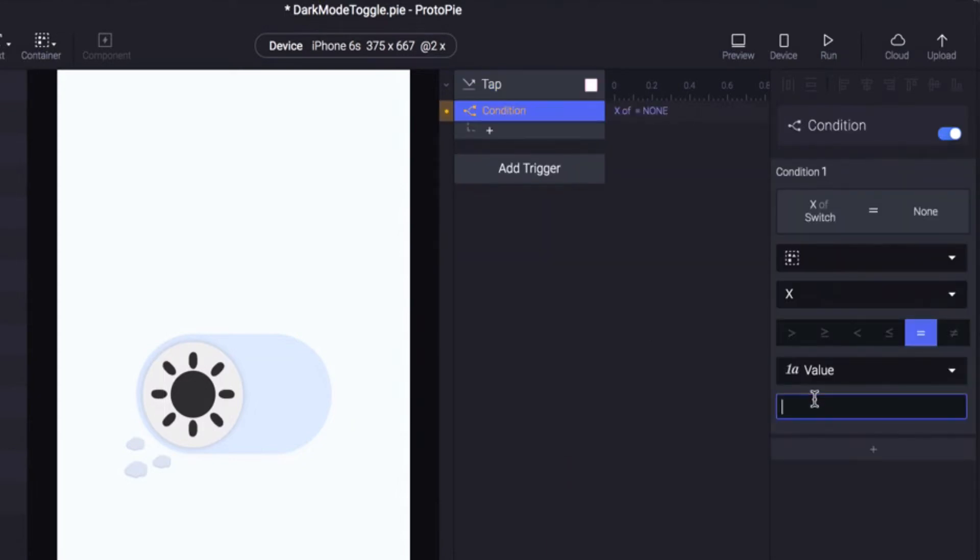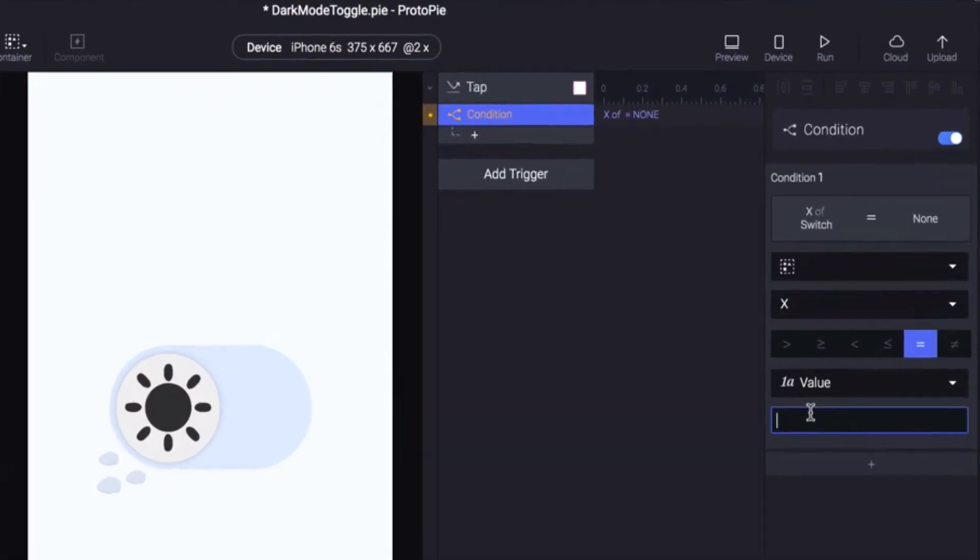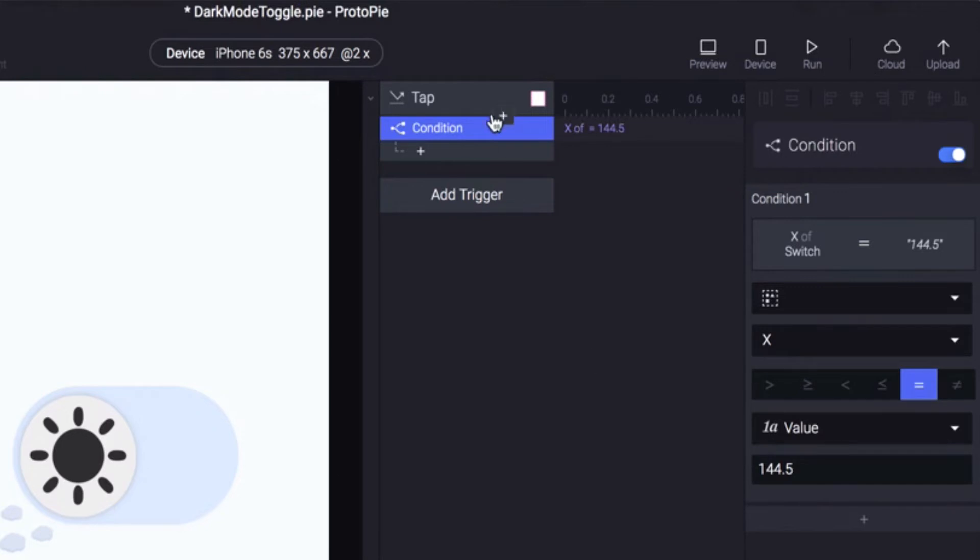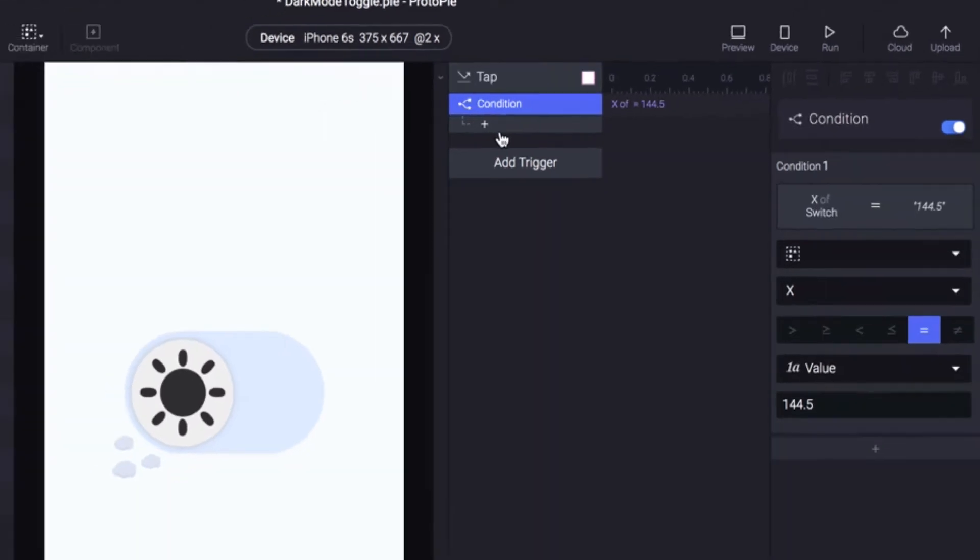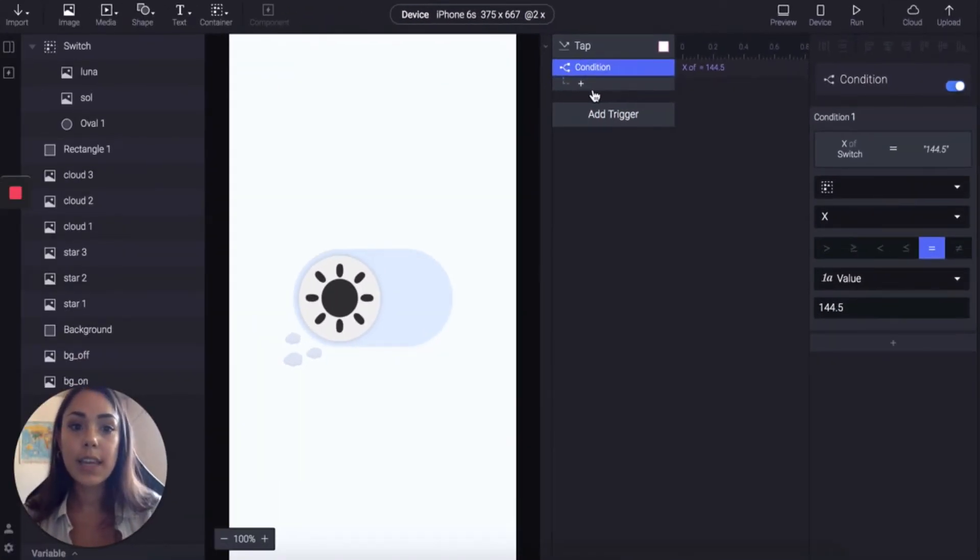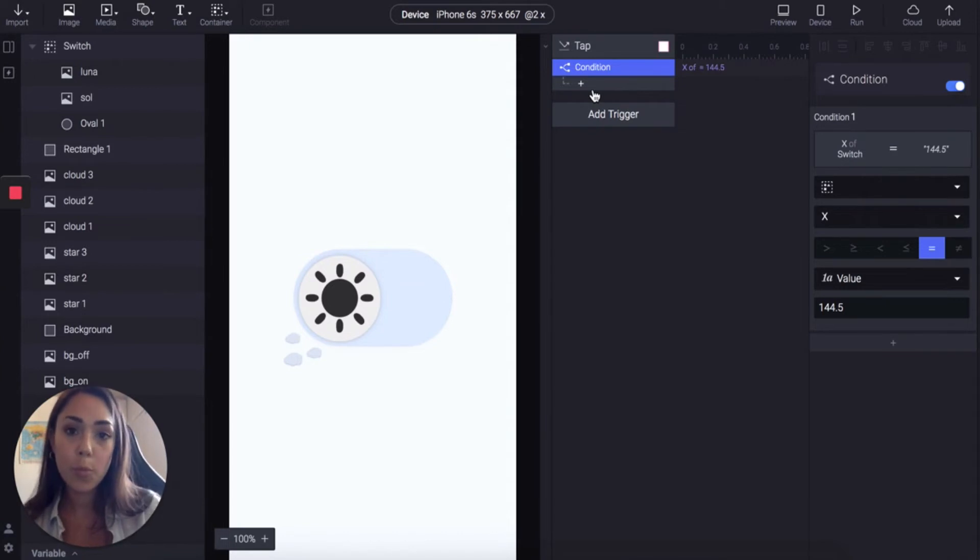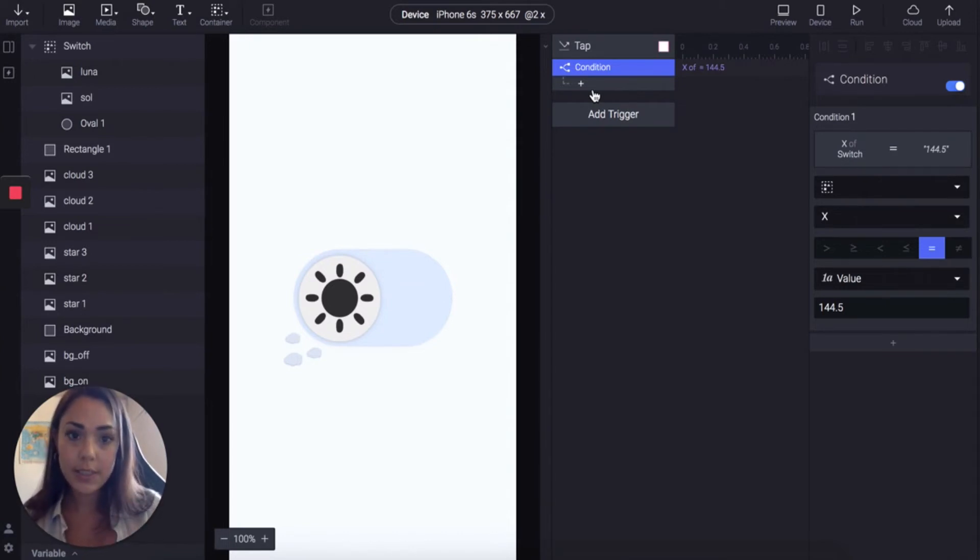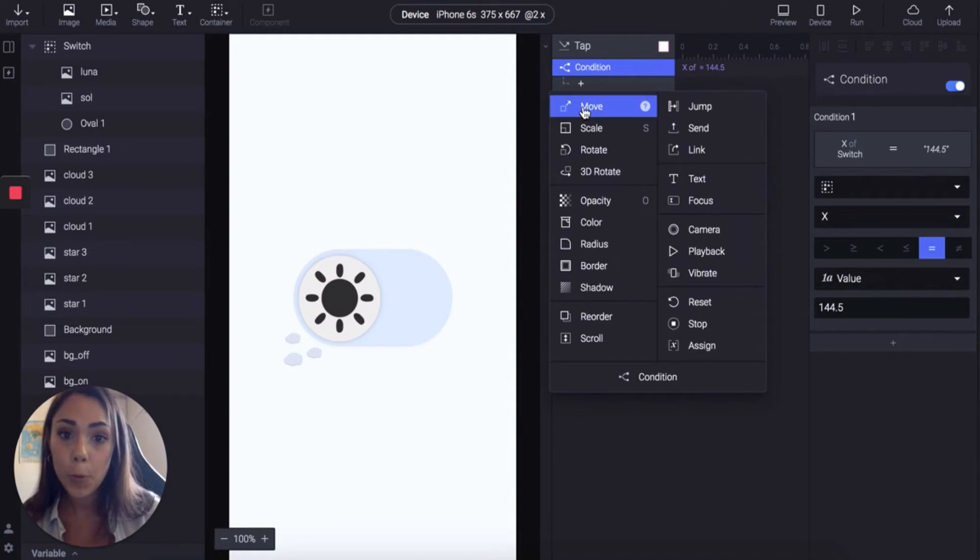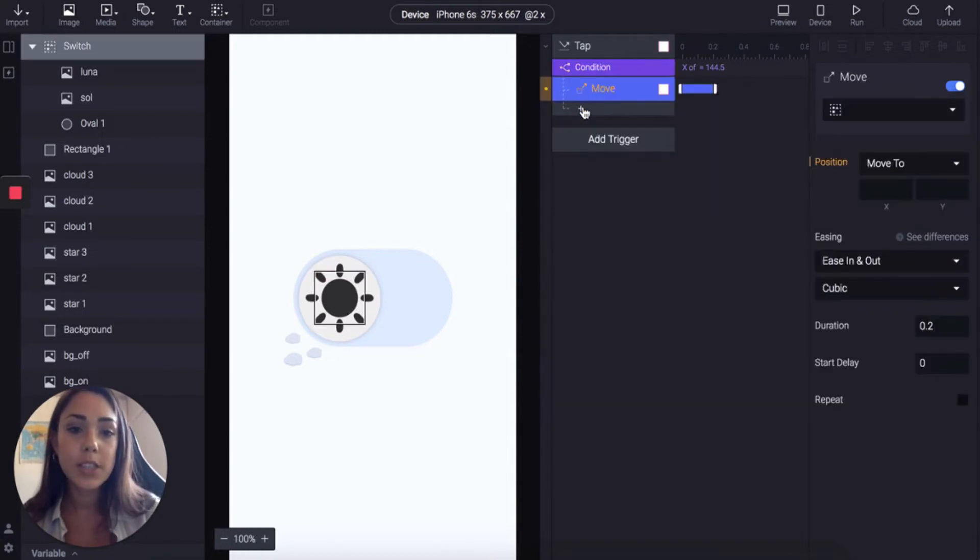And we're going to place the position of X at 144.5. So what we're saying is when we tap all the conditions under here, when the switch is at 144.5, such and such is going to happen. And the first thing we're going to do is move the switch.